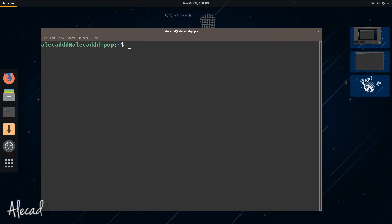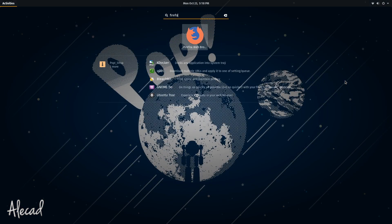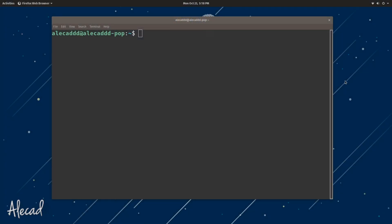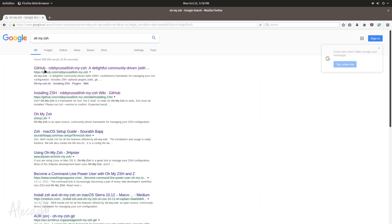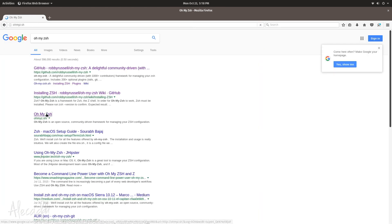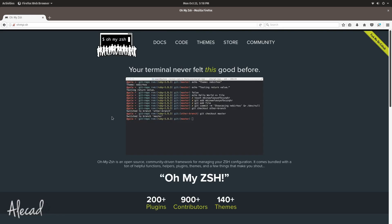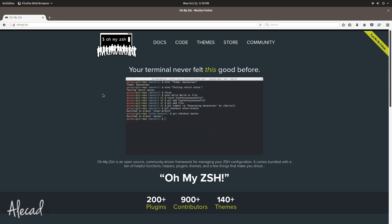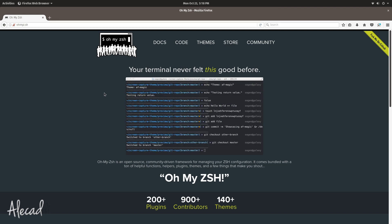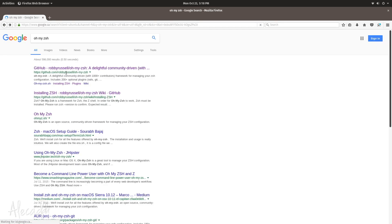First, let's open our browser — the default one is Firefox. Let's search for Oh My Zsh, which stands for 'Oh My Z Shell'. We can go to the Oh My Zsh website where, if you want to see the presentation, it's basically an enhancement for the terminal. It's a different type of shell and gives us the ability to do many more things than regular bash.